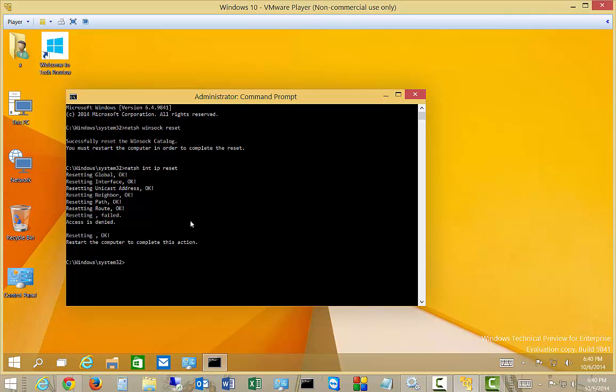So now that that's all done, we'll go ahead and hit restart. Don't worry about where it says resetting failed or access is denied. The important part actually did get through the INT IP reset.